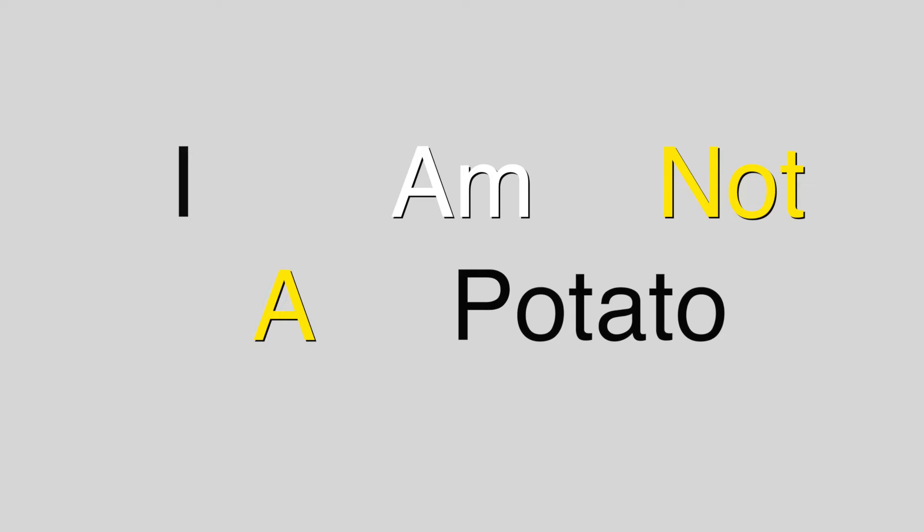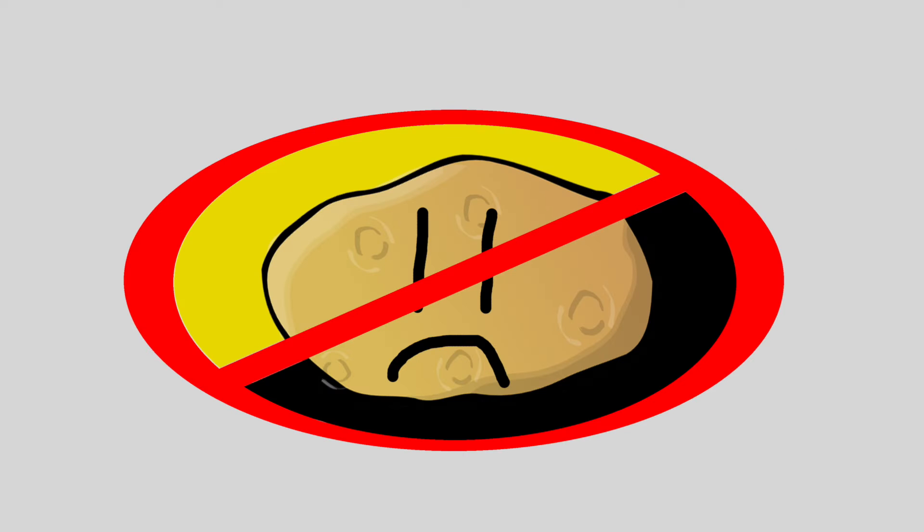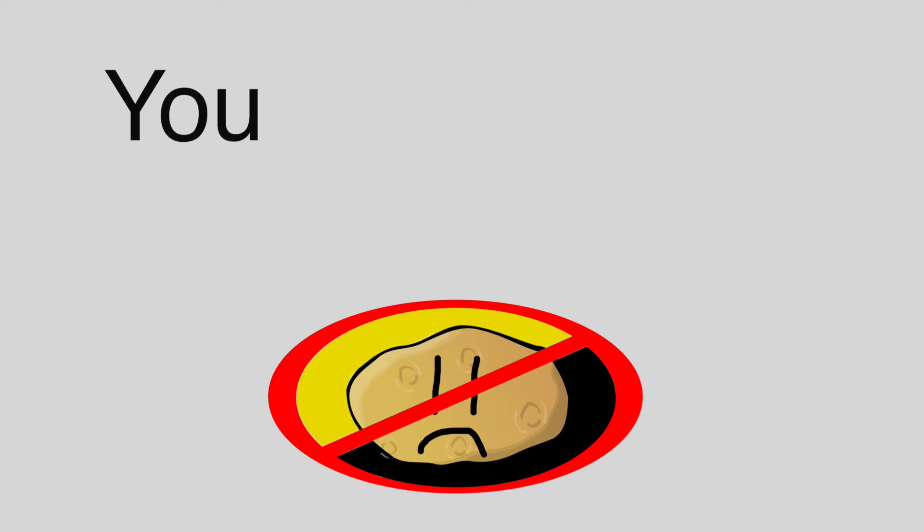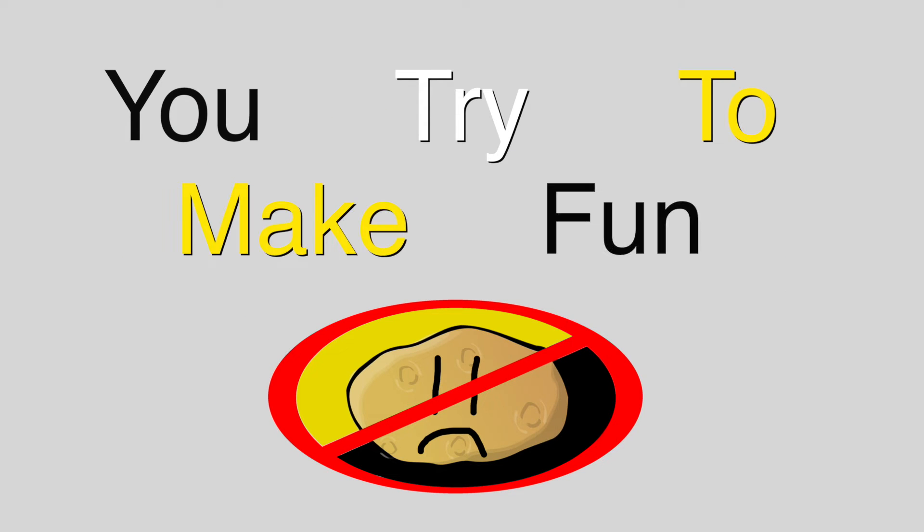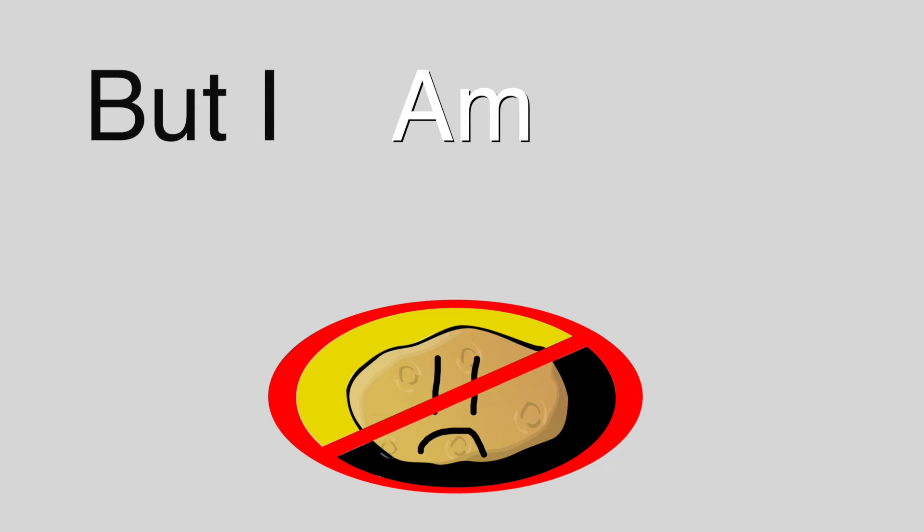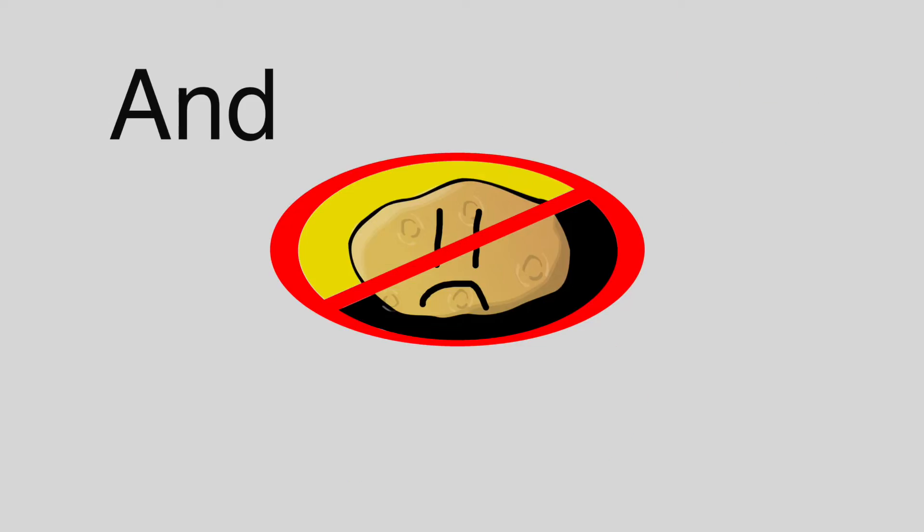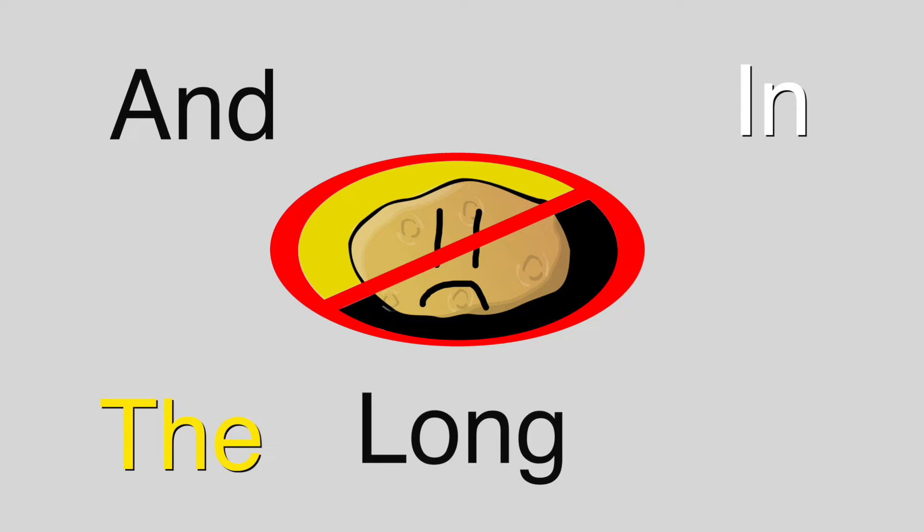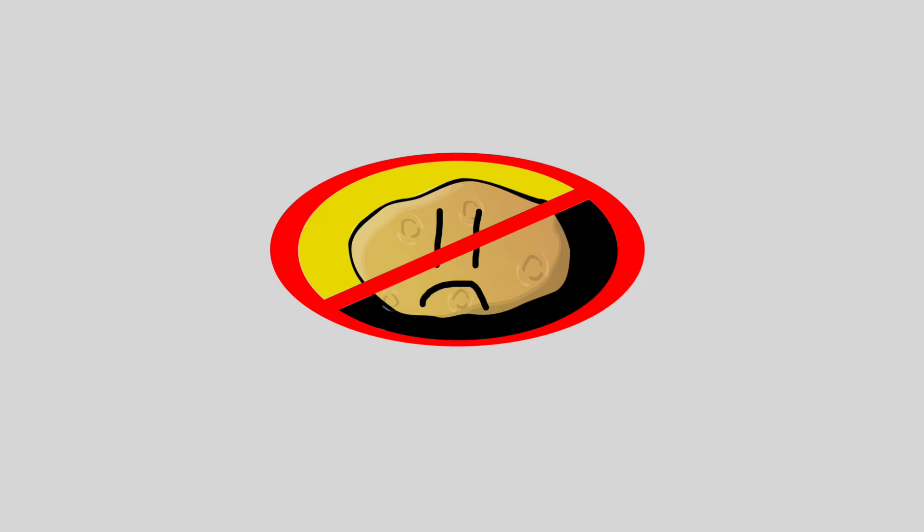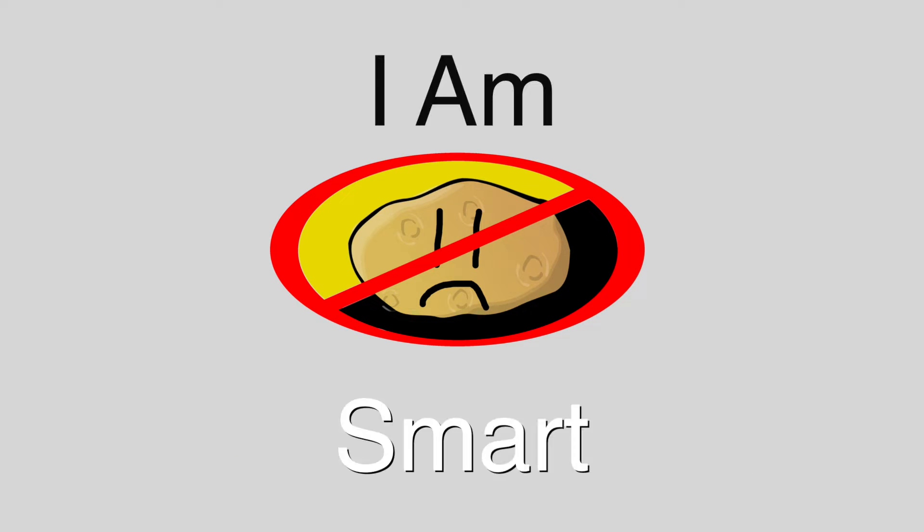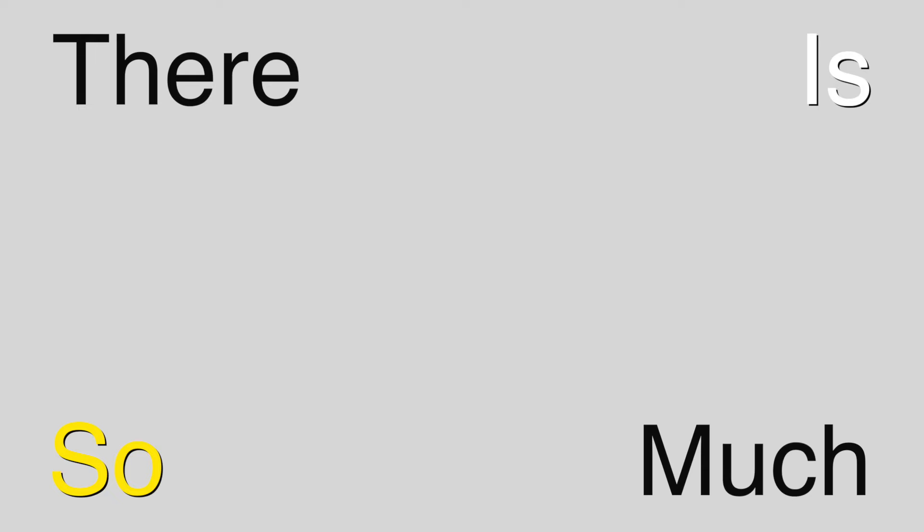I am not a potato, you try to make fun. But I am not a potato, and in the long run, I am smart, I am tough, and I will make you see, there is so much more to me.